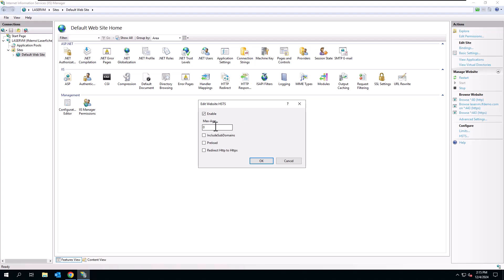I can set a max age, and this is in seconds of how long the browser should remember that the site should be accessed through HTTPS instead of HTTP. So you can set that to whatever you want.